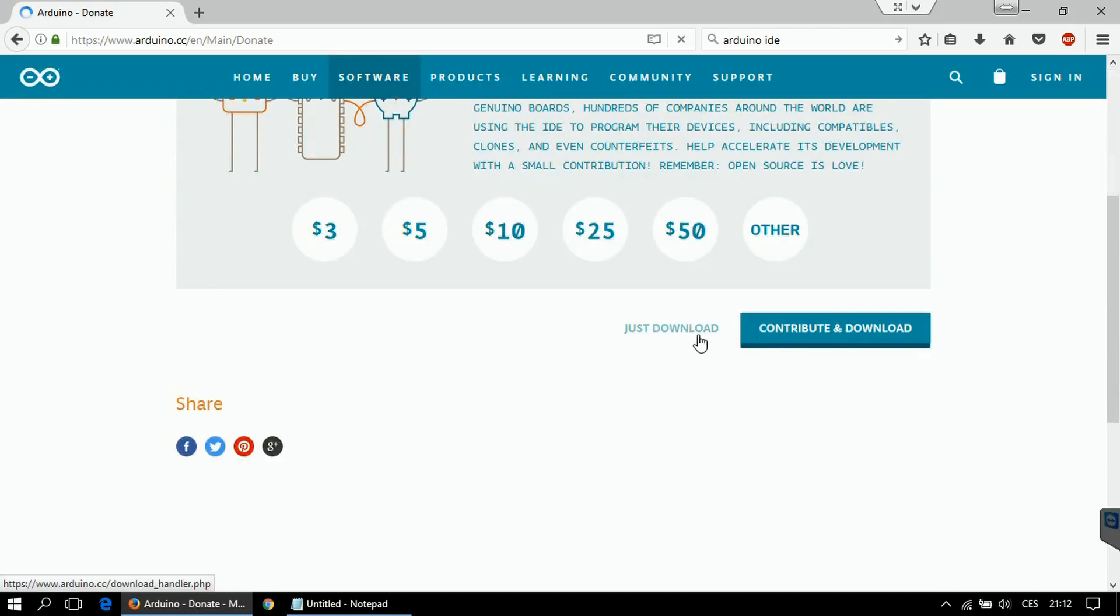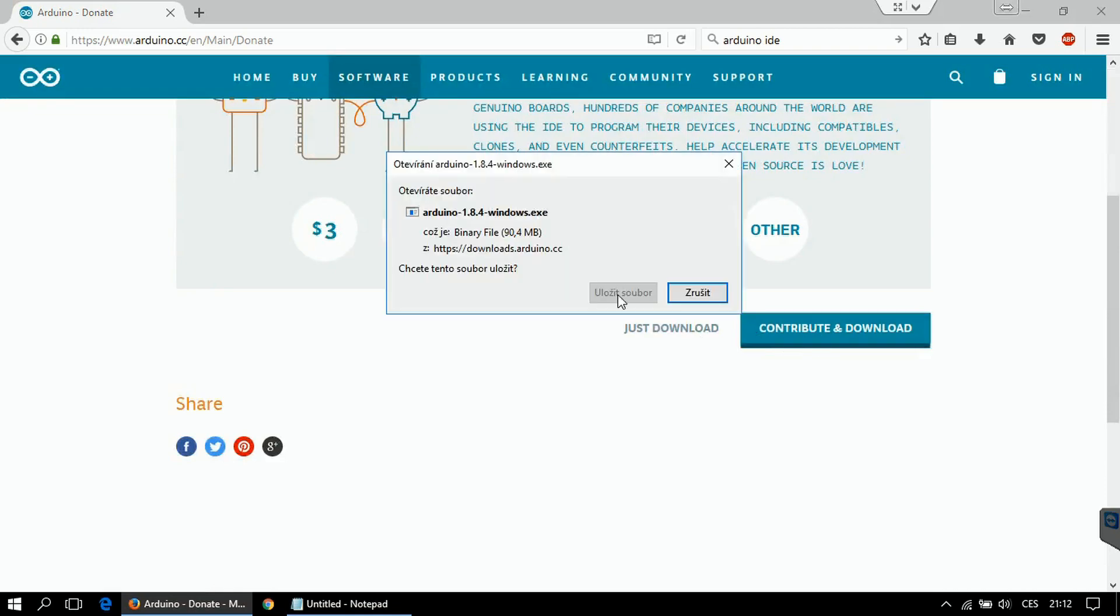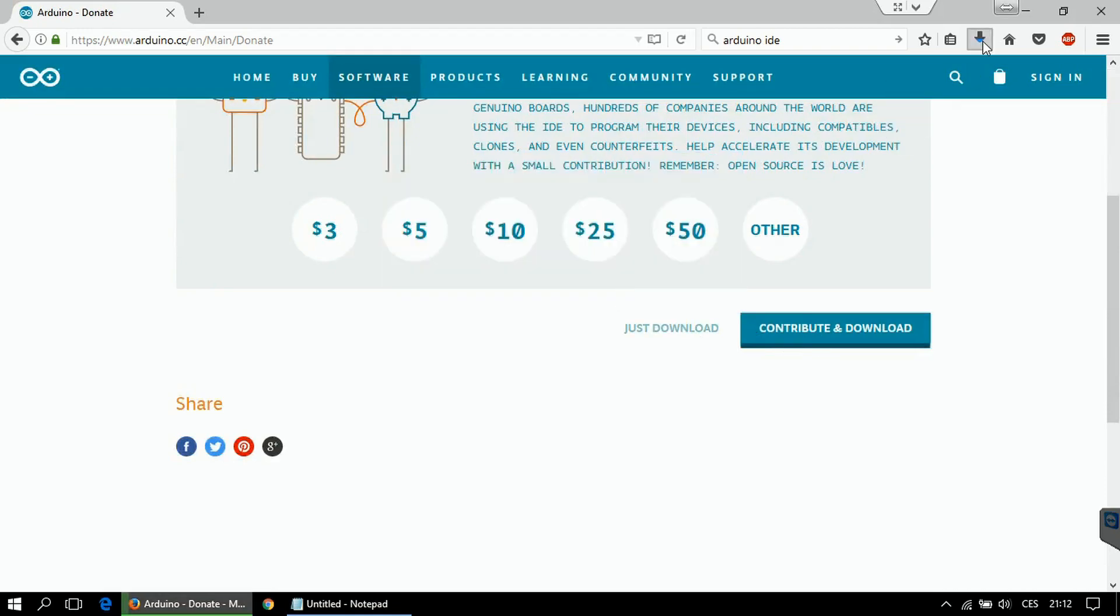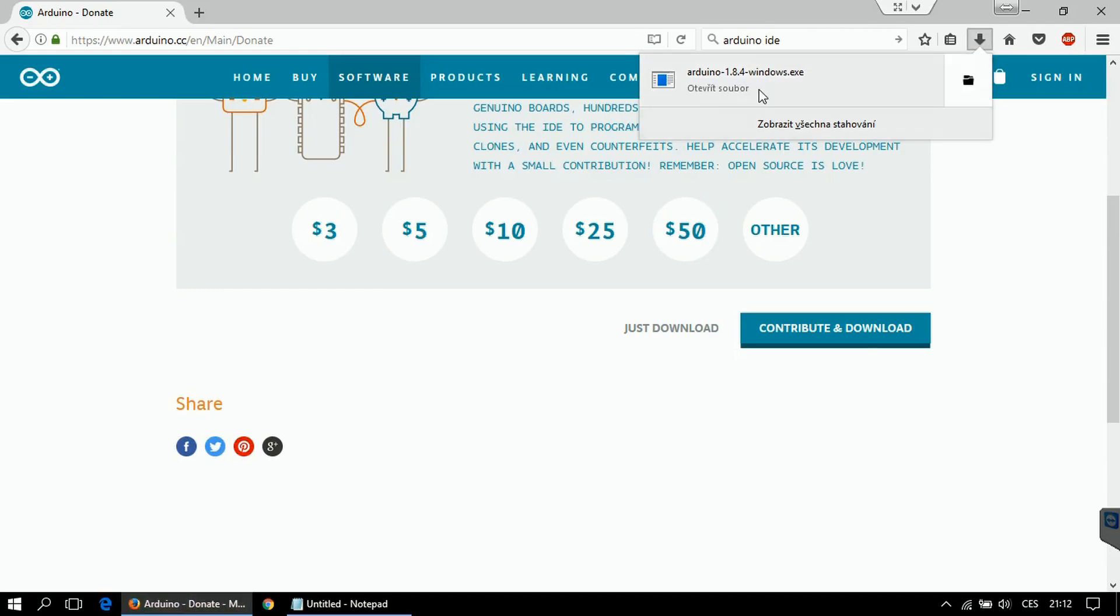Just download. This will take a few seconds depending on your connection speed and it's ready.